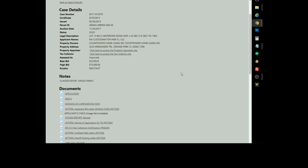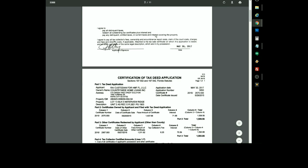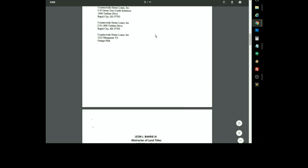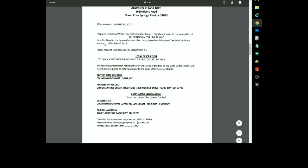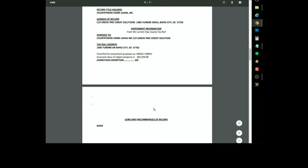Clay County puts their ownership and encumbrance report under application. So just click on that link, and we're going to scroll down to find the report, which is right here. You have your owner of the property, and they would list any liens and encumbrances right under here.